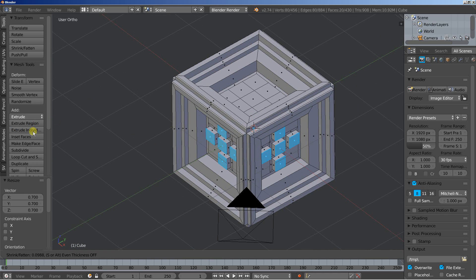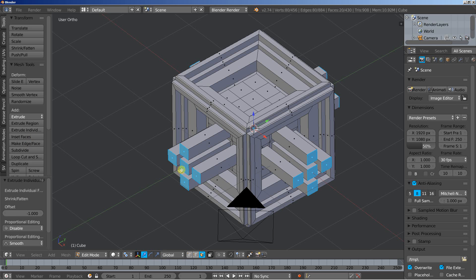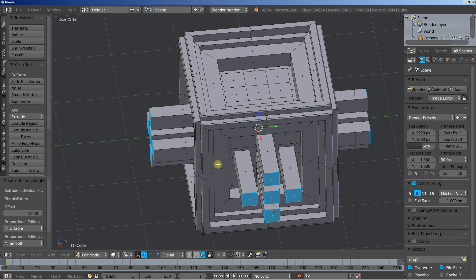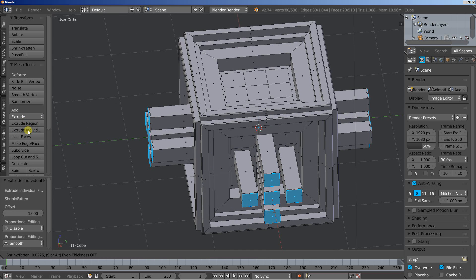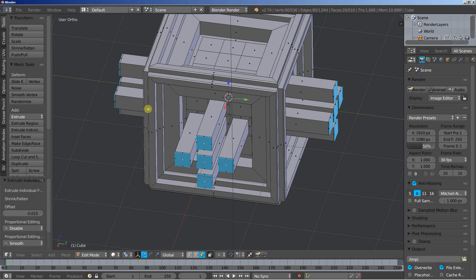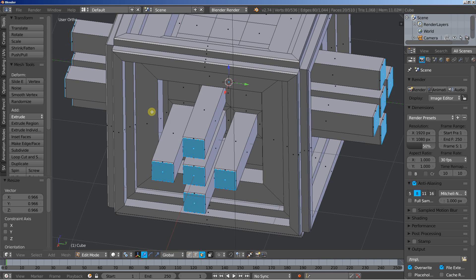Extrude individual once more, let's extrude them out. Extrude individual again, slightly extrude them out. Then hit the S key to scale down the extruded faces, let's create a nice small bell here as well.